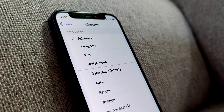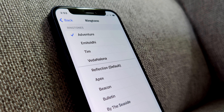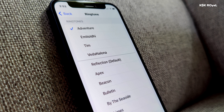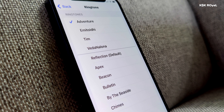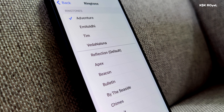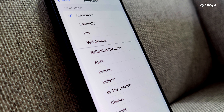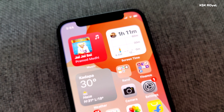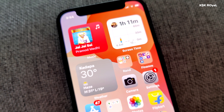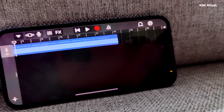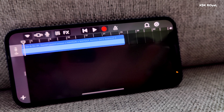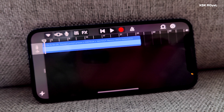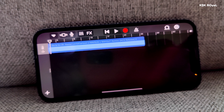How to make and set any song as a ringtone for iPhone. If you're wondering how to set your favorite song as a ringtone on iPhone without the need for a computer or iTunes, then this video shows a step-by-step tutorial on how to make and set any song as a ringtone for an iPhone using GarageBand.